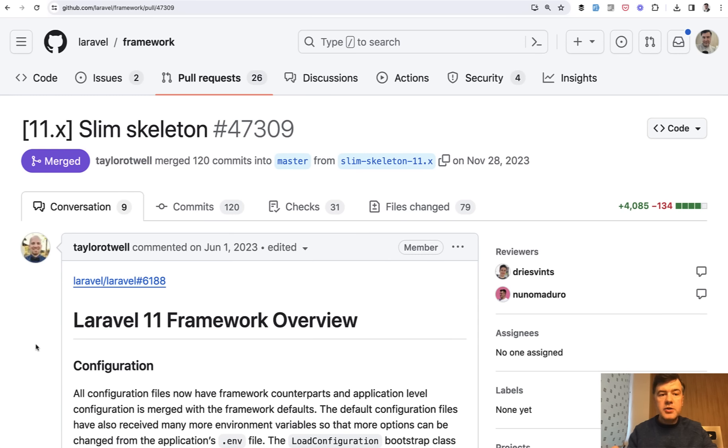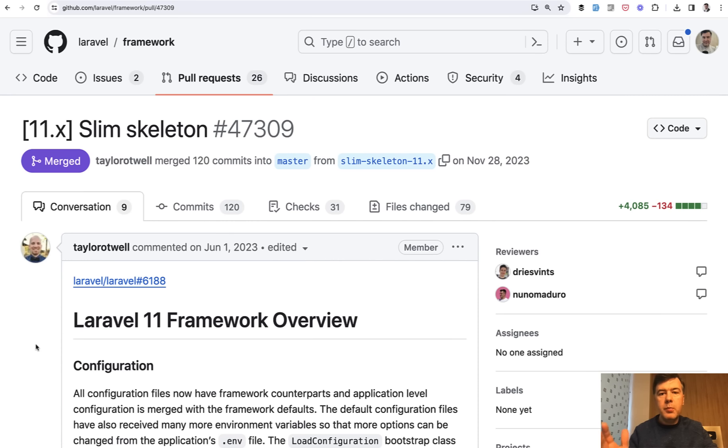And now let's review the changes for the skeleton in Laravel. Skeleton won't be the only change in Laravel 11, but this is probably the most important one. So if you go Laravel new with Laravel 11, the default project would look quite a bit differently from Laravel 10.